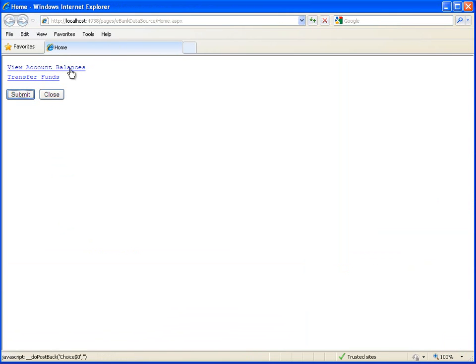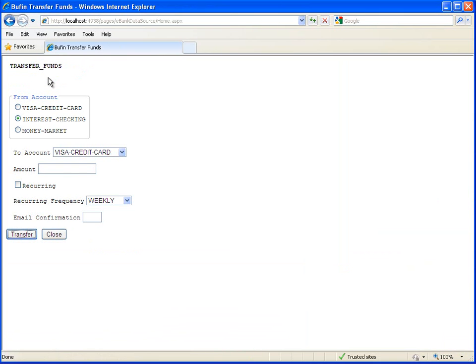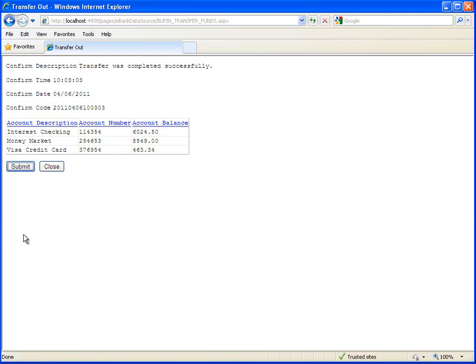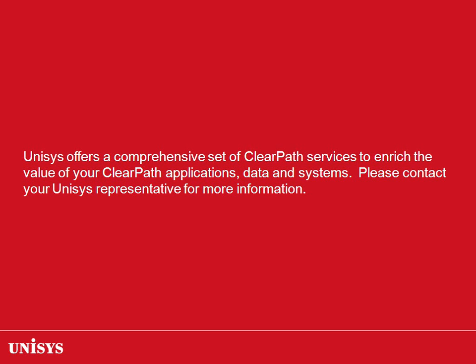On the home page, click the Transfer Funds link. Let's enter the fund transfer details: From Account as Money Market, To Account as Interest Checking, and Amount as 2000. We will leave the optional fields blank. Click the Transfer button to do the fund transfer. As we can see, a confirmation page is displayed along with the Accounts Balance information. This completes the demonstration. Unisys offers a comprehensive set of ClearPath services to enrich the value of your ClearPath applications, data and systems. Please contact your Unisys representative for more information.